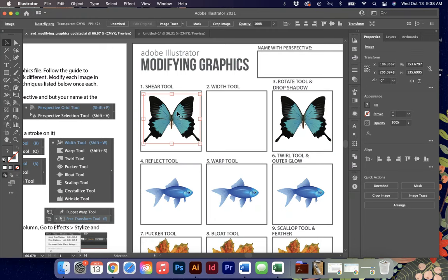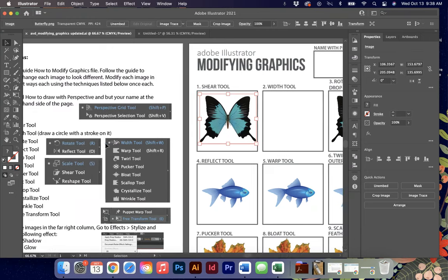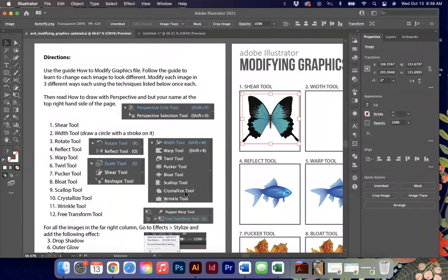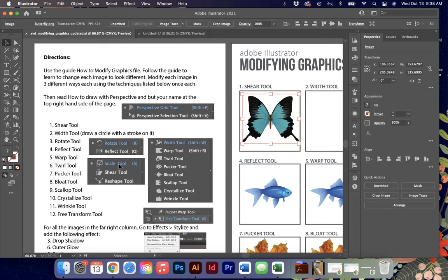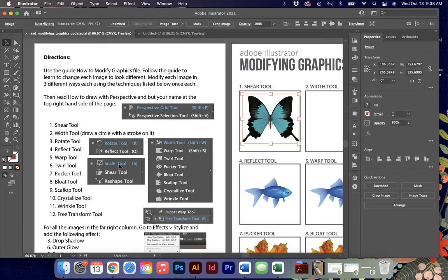First we're going to start with the shear tool. In the directions on the left hand side I've given you a screenshot of the tools panel pop-outs so that you can see where some of these tools live along with what the keyboard shortcuts are. Unfortunately not all of these have keyboard shortcuts because there is a limit to how many that Adobe can add, but they've given the ones that are the most effective keyboard shortcuts for, like the scale tool, the rotate tool, the width tool, things like that.